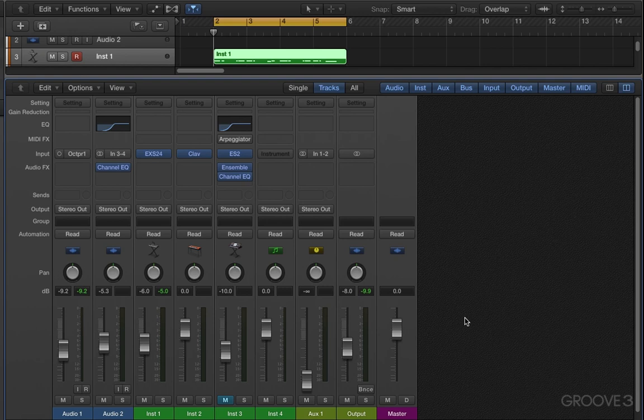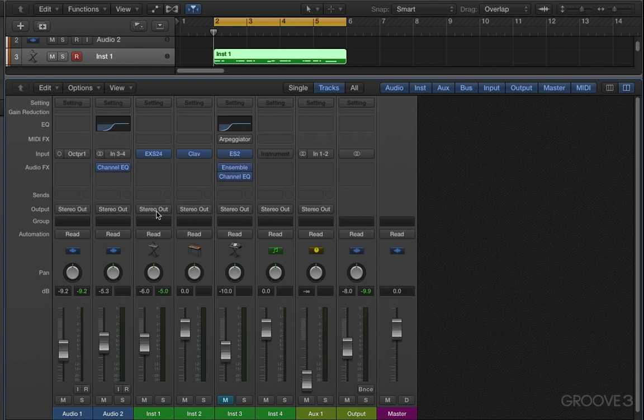Now they work similarly to audio channel strips in terms of signal flow, with one exception which we're going to get to in a moment, but they work the same in that we have input here, and then we can process the sound, route it to other destinations, and ultimately route it to the main output.